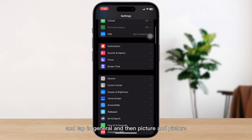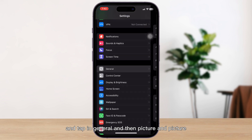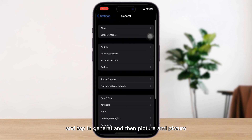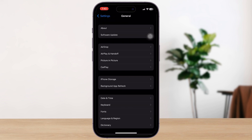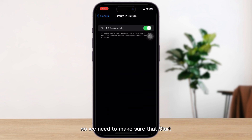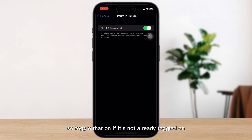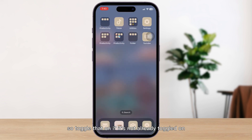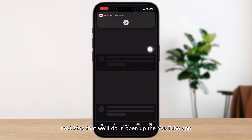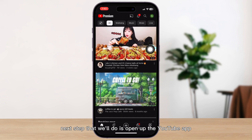Tap on General and then Picture in Picture. We need to make sure that 'Start PiP Automatically' is turned on, so toggle that on if it's not already. That's the first step done.